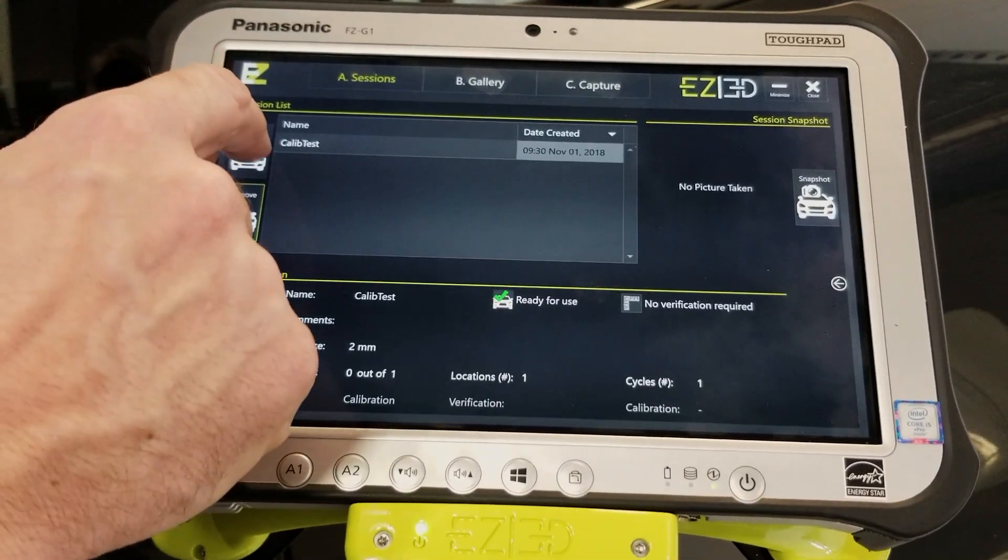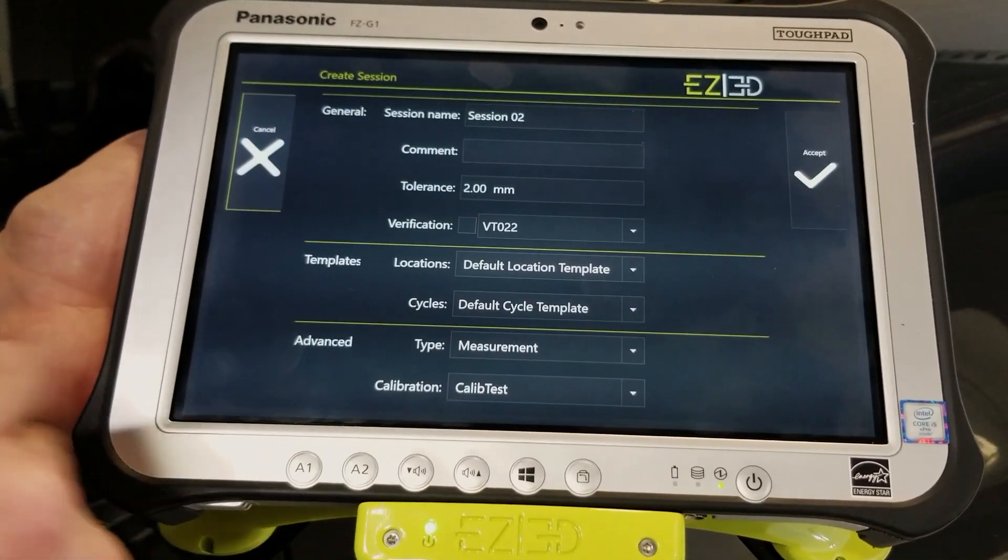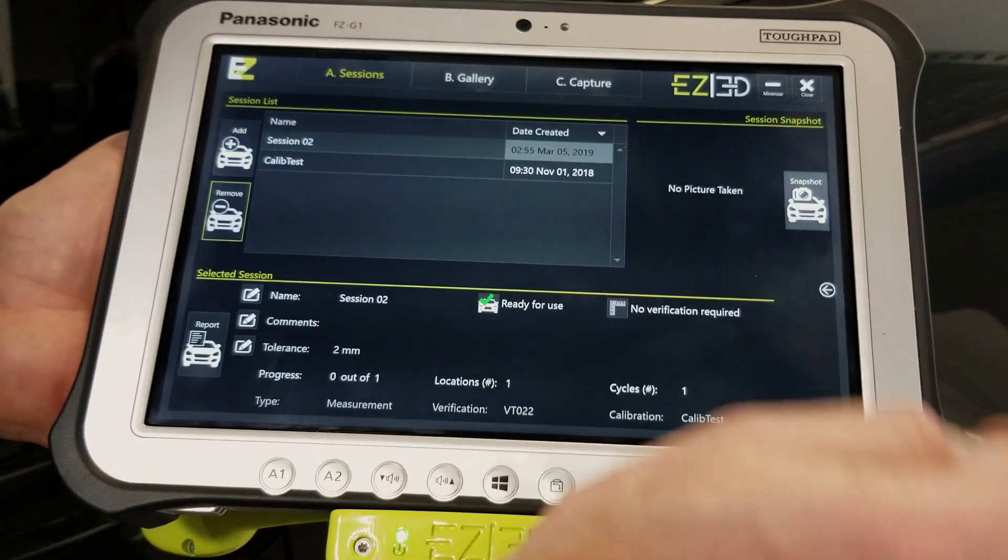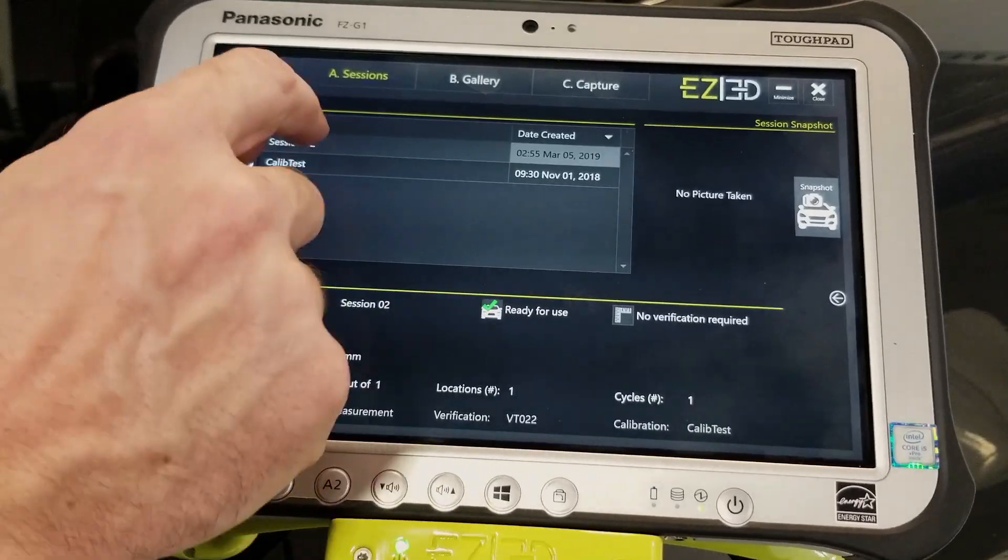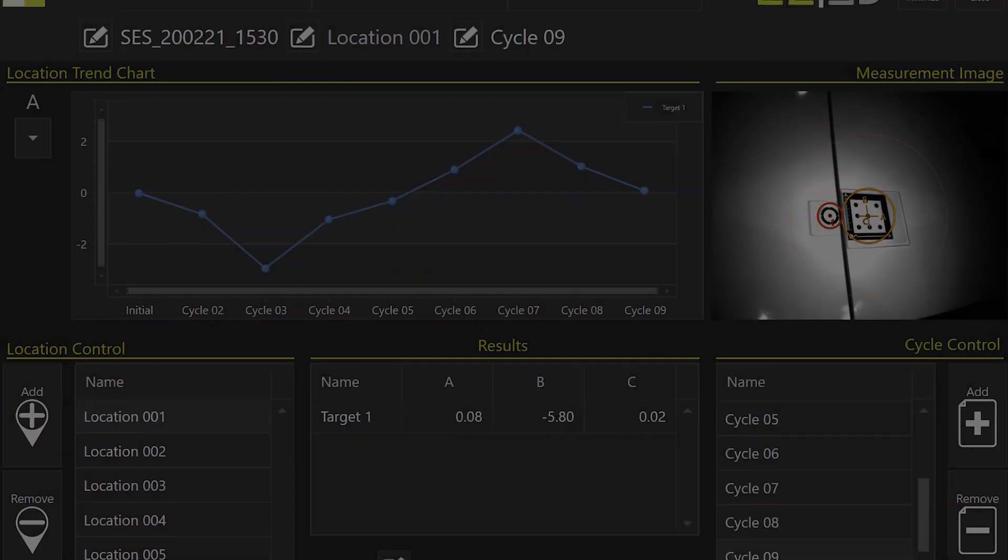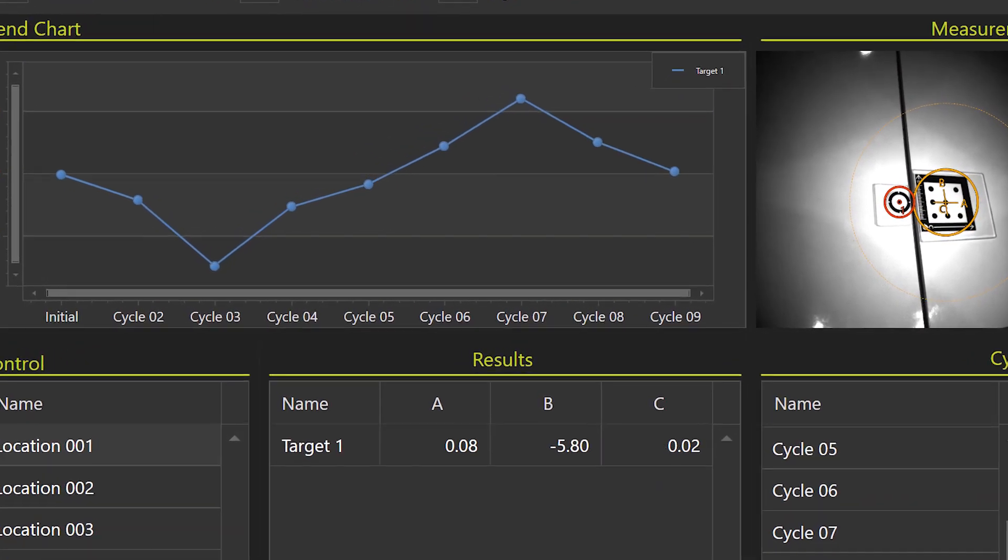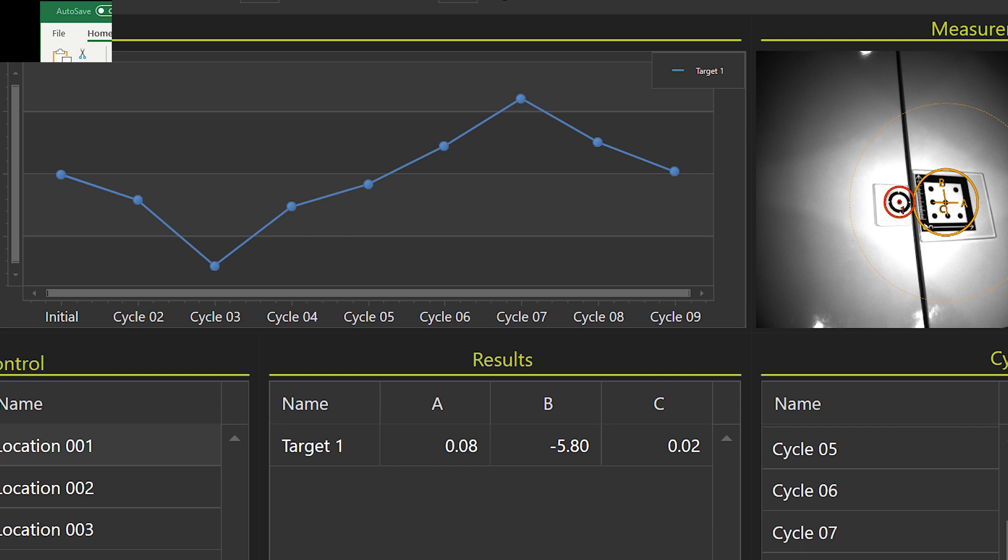After the initial cycle, additional measurement cycles quantify drift from load or climate tests. The software will display the drift of each point for all tests.